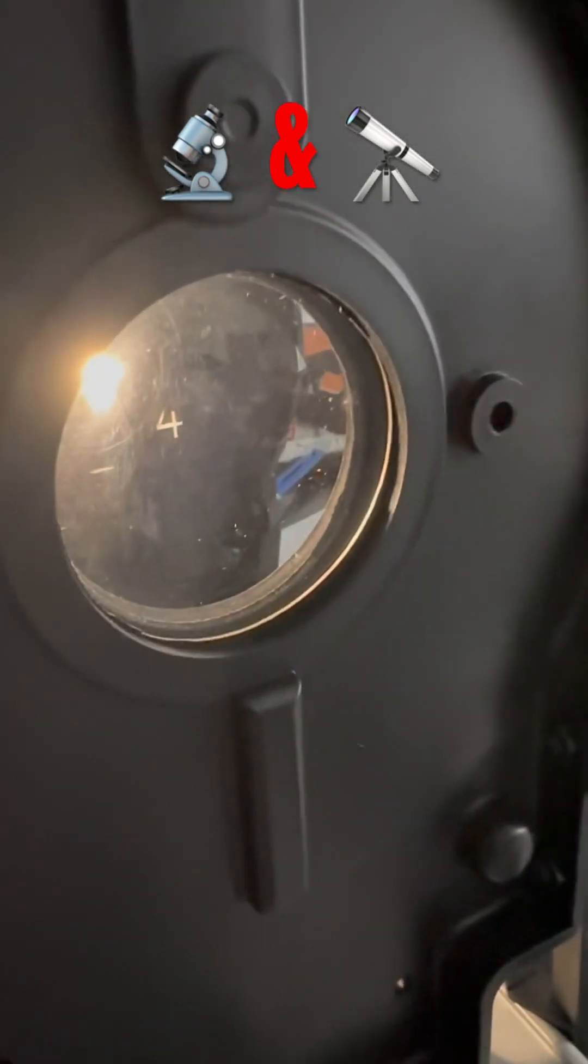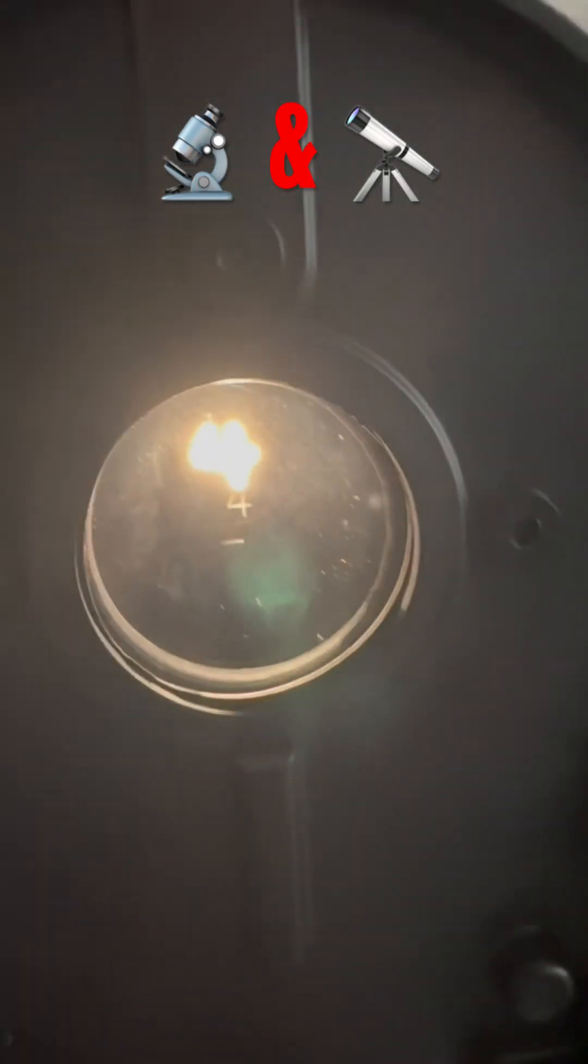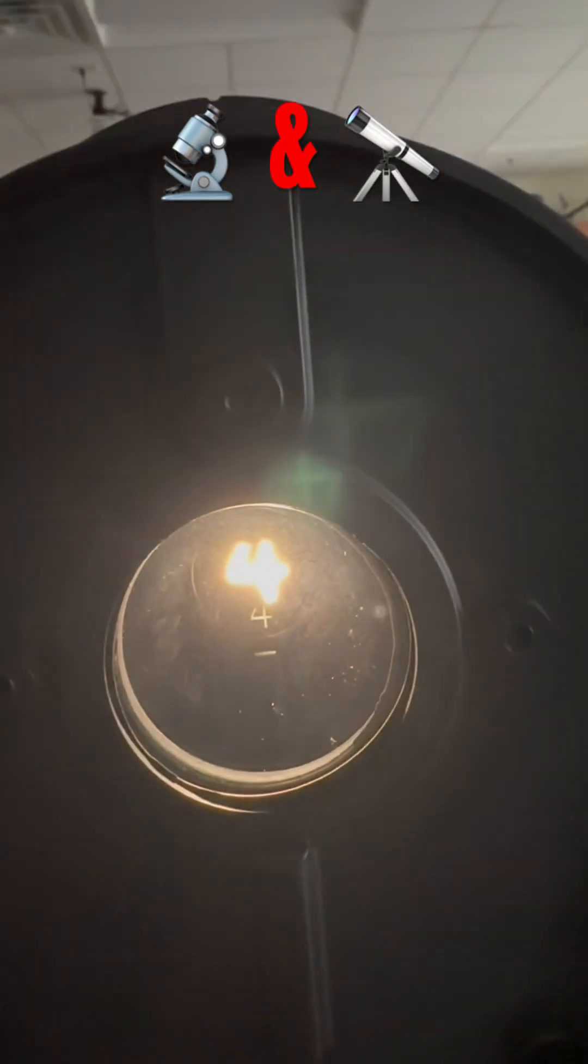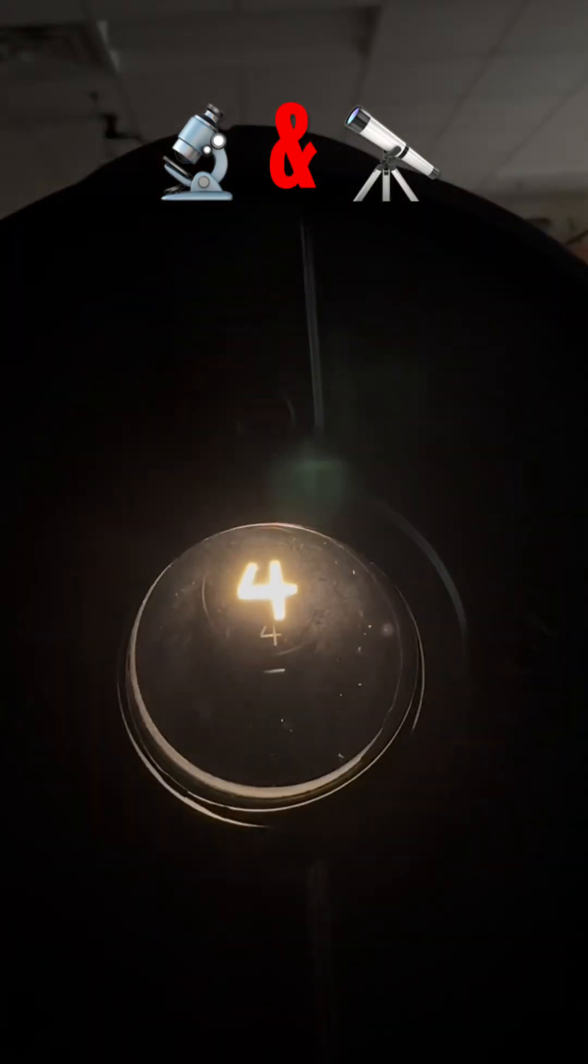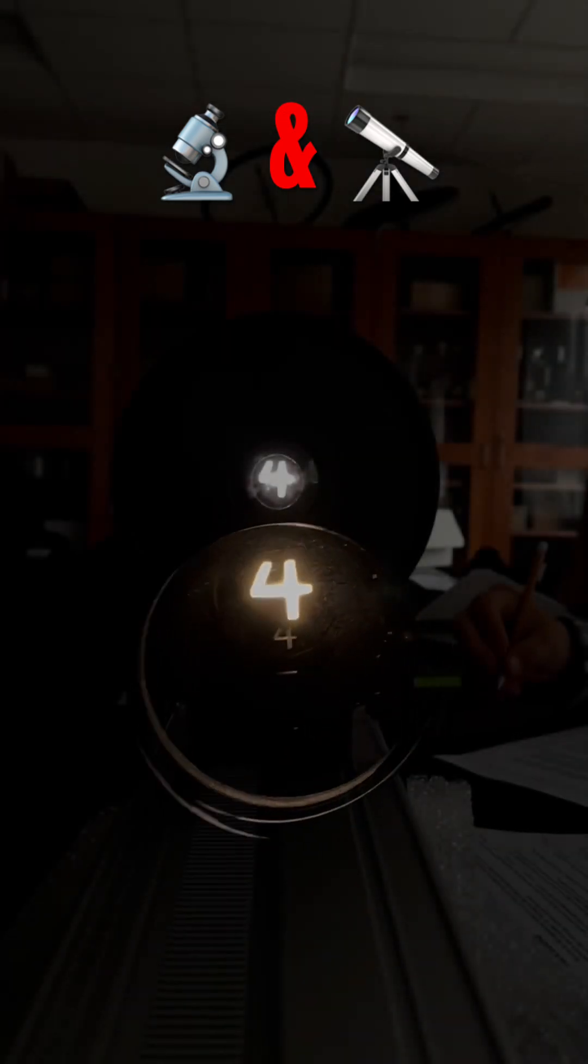Ever wondered about the differences between a Galilean and a Keplerian telescope system? Let's take a quick look.